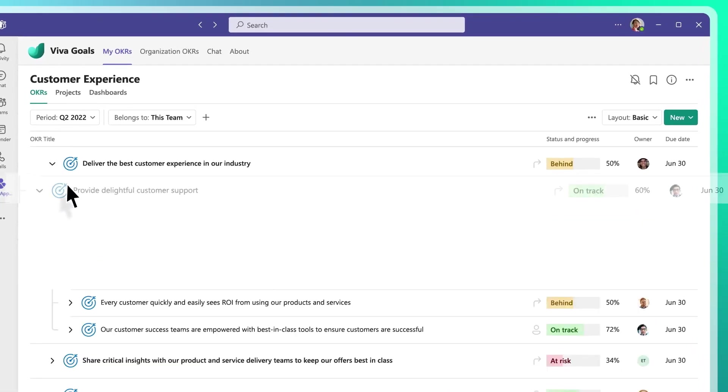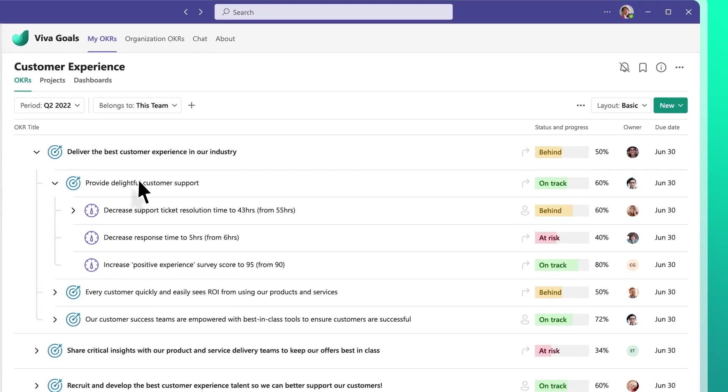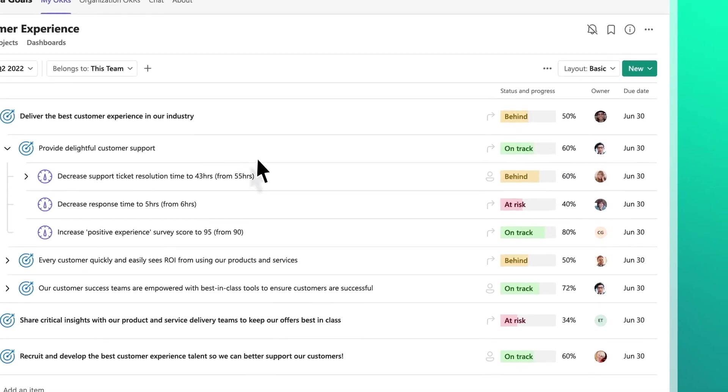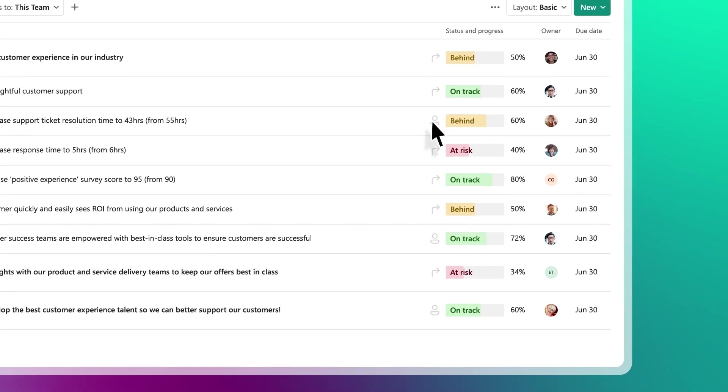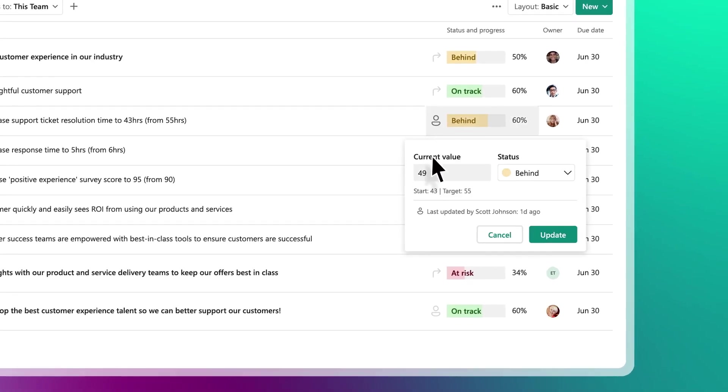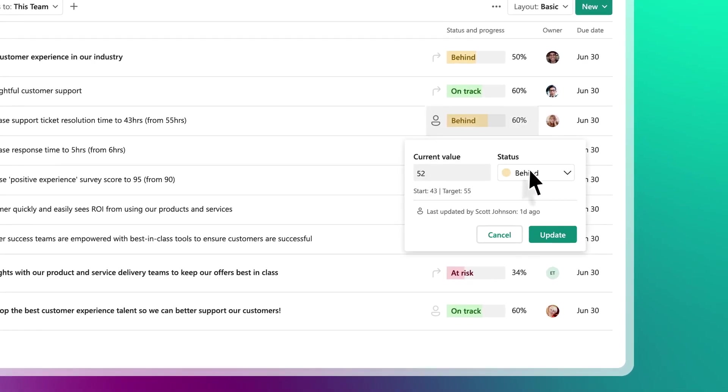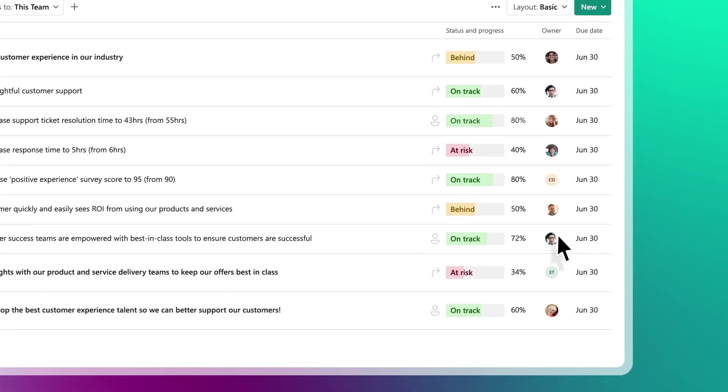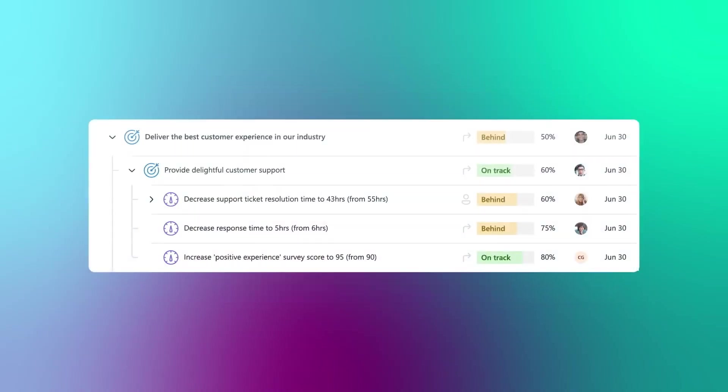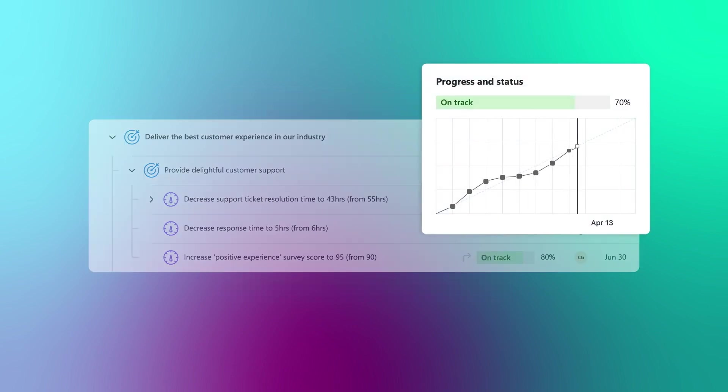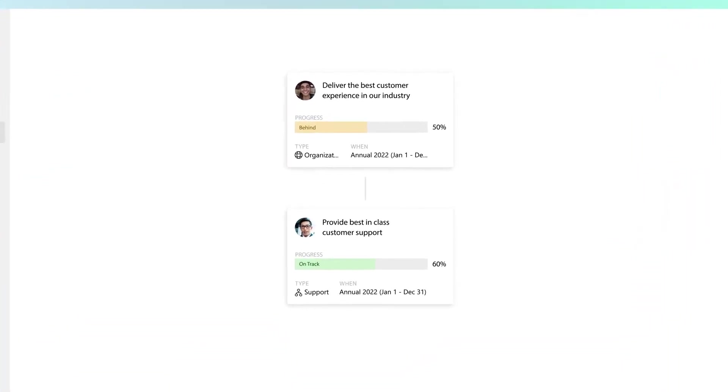Using Viva Goals, teams define shared objectives and update progress right in the flow of work. Collaboratively define success, create goals and assign owners within and across teams, and connect to data to automatically measure results.